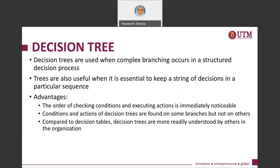This is one important point about when you should use a decision tree. You use a decision tree when you have complex branching, and another important point is that it is very important to keep the string of decisions following a certain particular sequence. If this is the situation, then present your process specification using a decision tree rather than using structured English or a decision table.